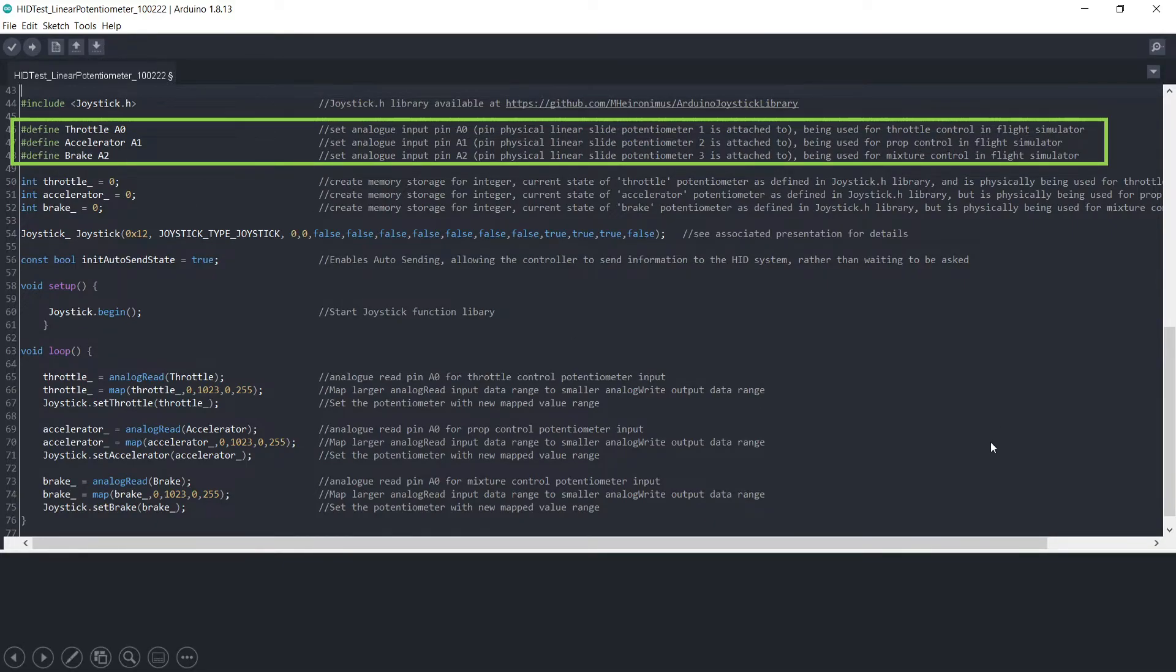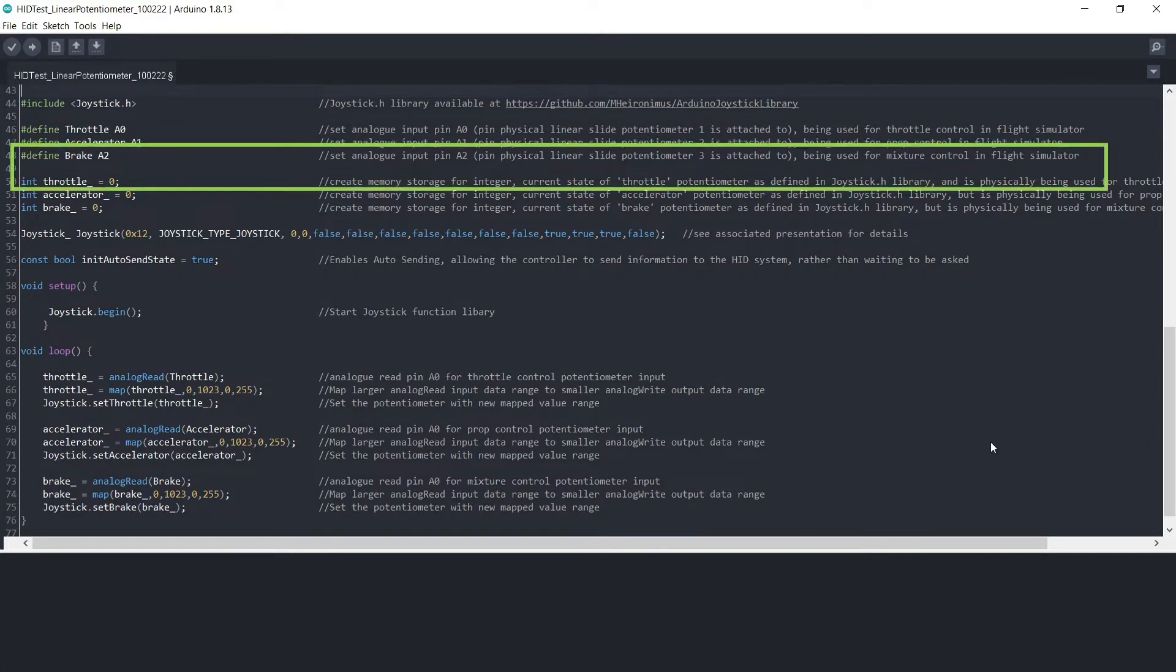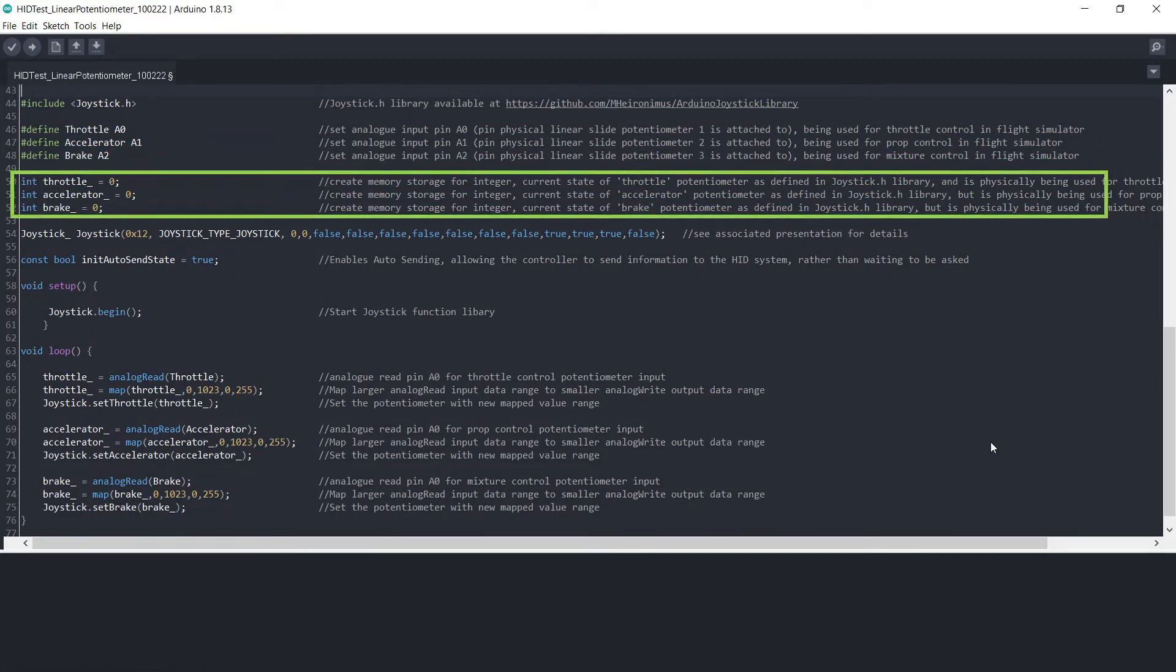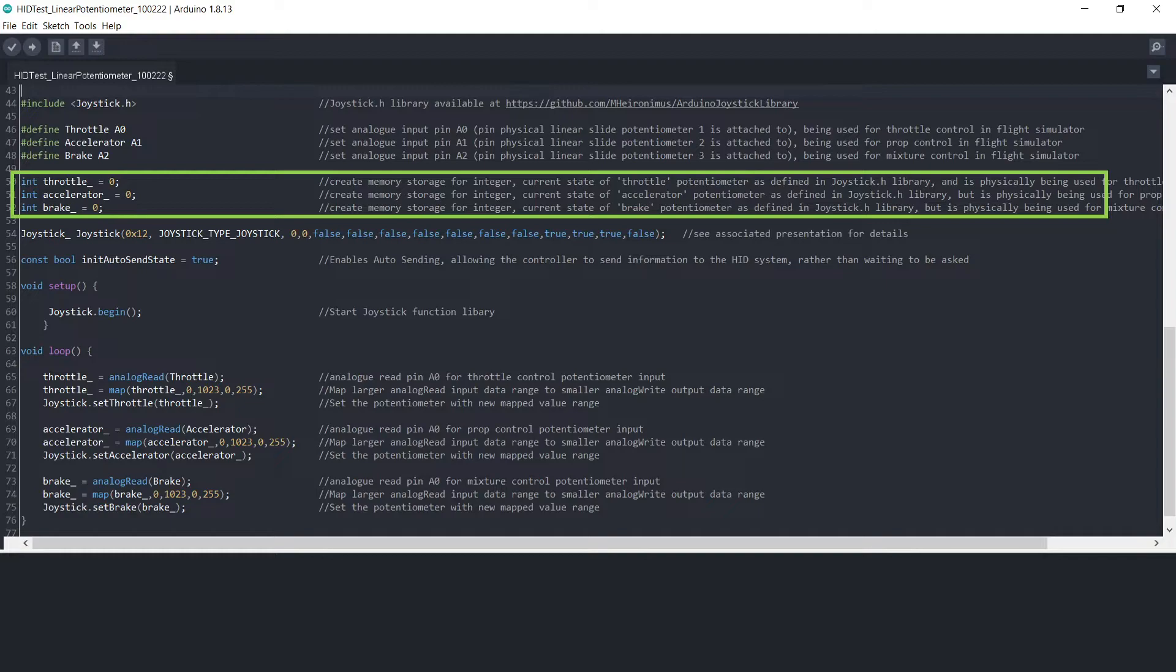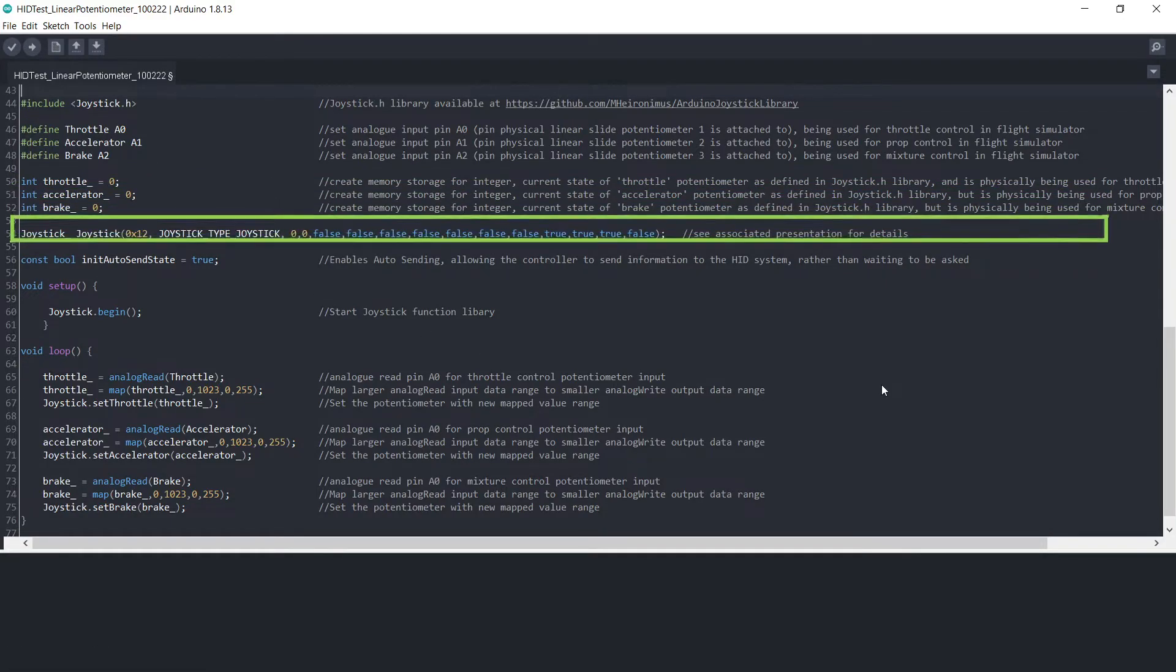So going from there, we set up some integers in memory for the signal values coming from each of the potentiometers. The initial value is given a zero, but this will obviously change a bit later on.